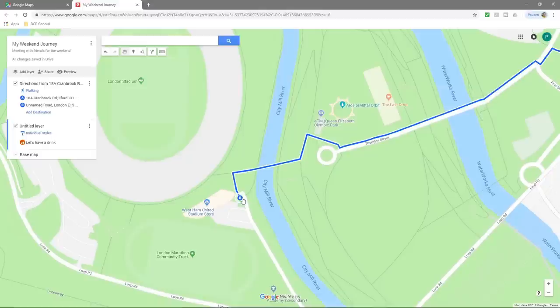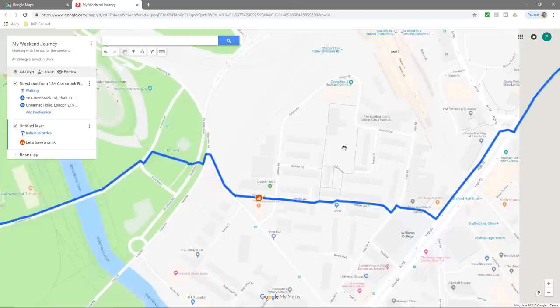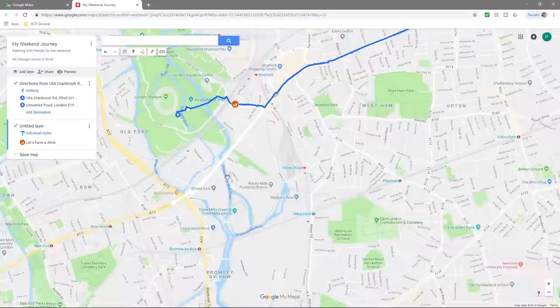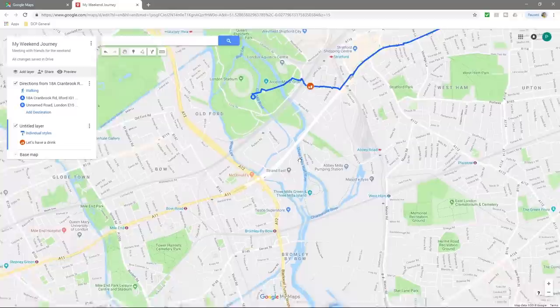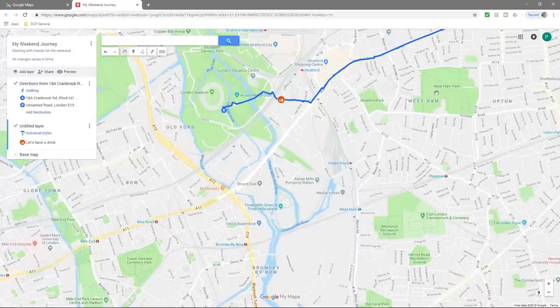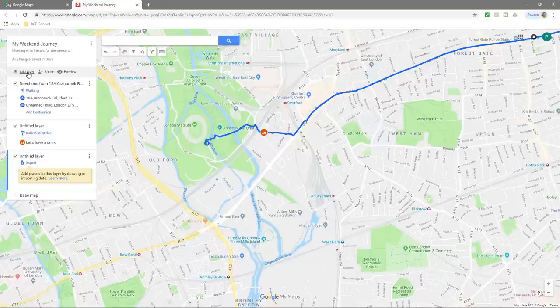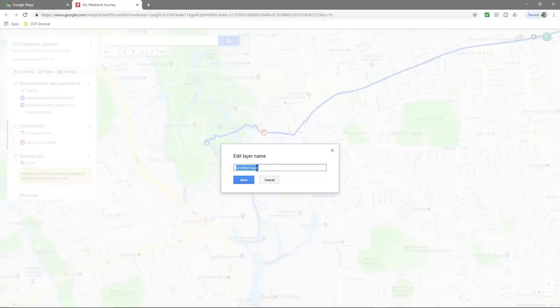You can create more of these markers anywhere you want. At position B you could put another marker saying 'Football match'. You can also create a whole different path. Let's say we wanted to go from the Olympic Stadium to West Ham Park after the football match and play some more football. Click 'Add layer' — and in this new layer we should name it, so let's call it 'Places to go' and click save.